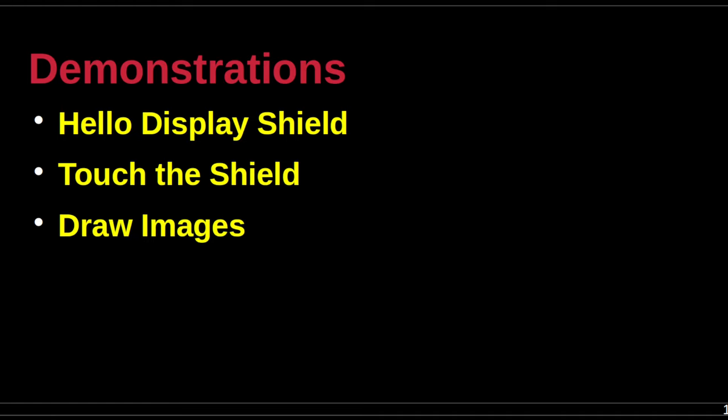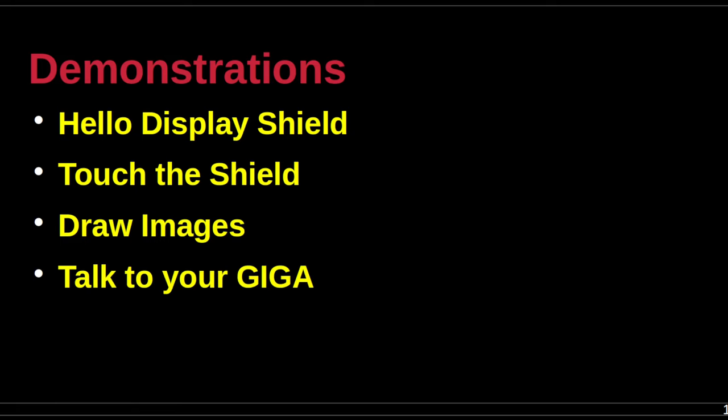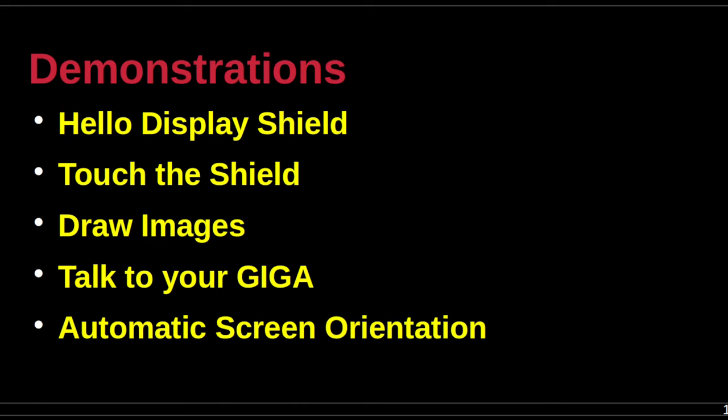The first demonstration initiates rendering on the display shield, the second demonstration introduces the touch features of the display shield. The third demonstration draws images on the display shield using simple graphics primitives. The fourth demonstration uses the display shield's microphone to detect clapping sounds. The fifth and final demonstration leverages the display shield's IMU to keep the orientation of an image in its original viewing position even though the user is rotating and tilting the display shield.